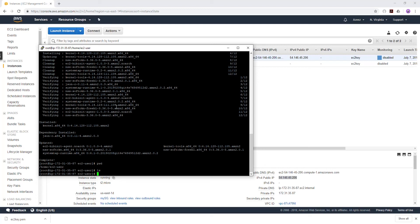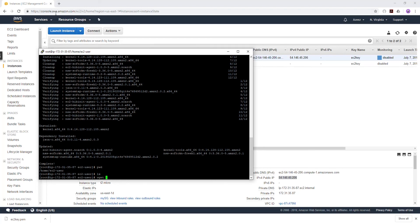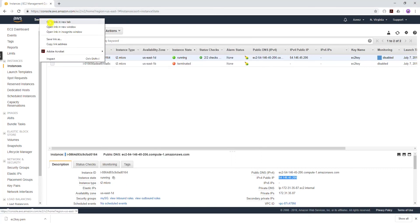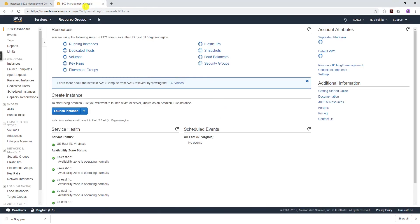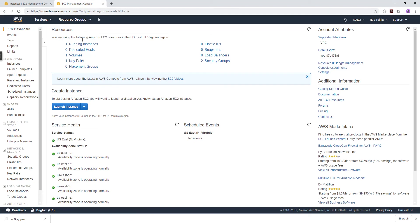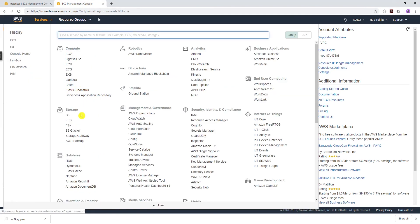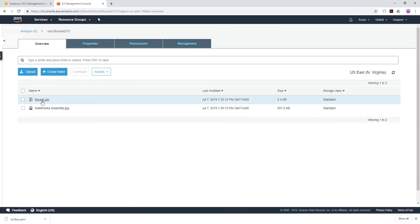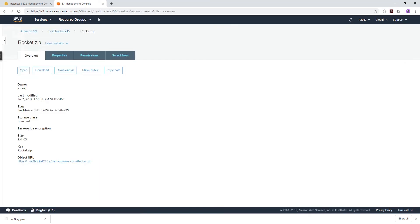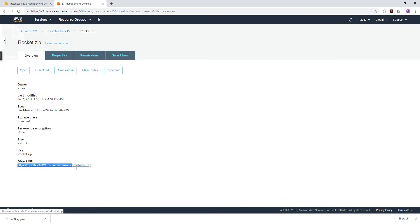We're already in this directory. If I type ls to show us what's in that directory, there's nothing in it. To move our files from our S3 bucket into our EC2 instance, all we have to do is type wget. Open your management console in a new tab and go back to your S3 bucket, click on your bucket and click on the first file. I'm clicking on that zip file and I'm just going to copy this object URL.